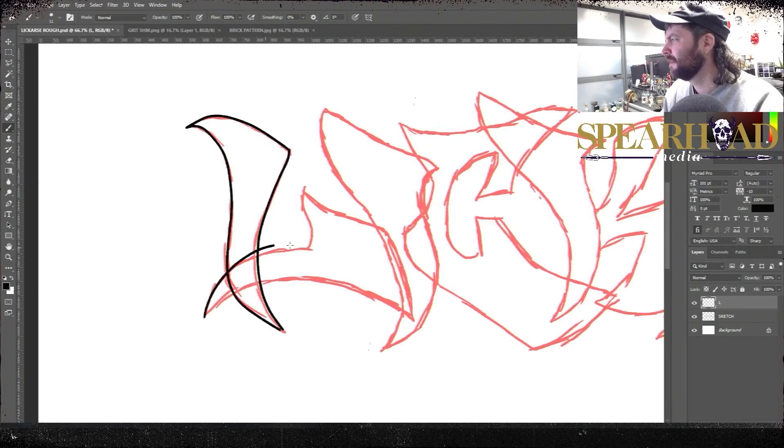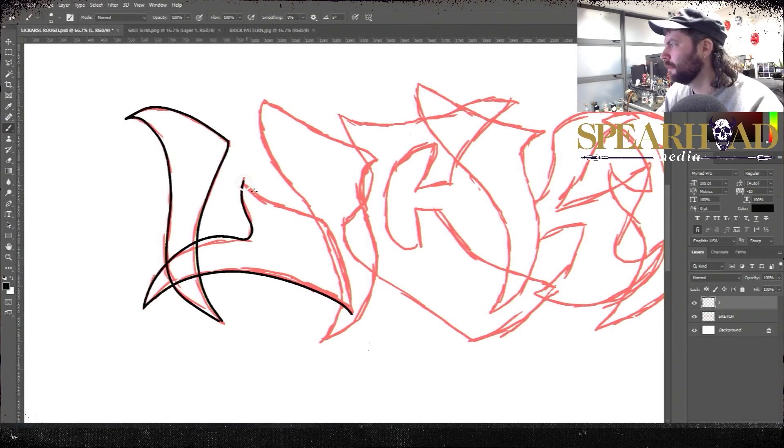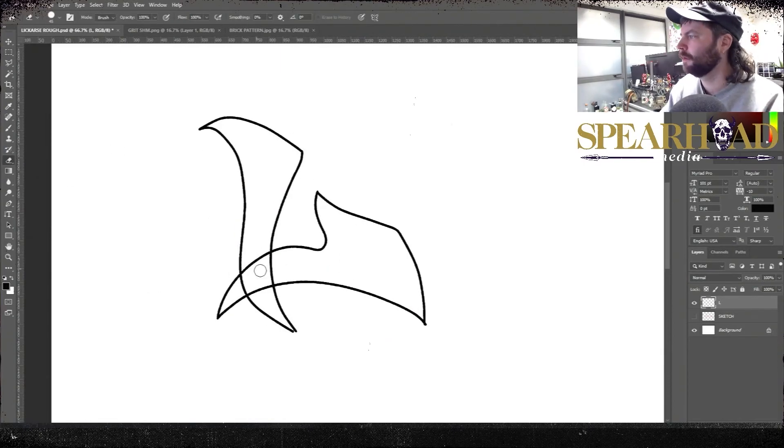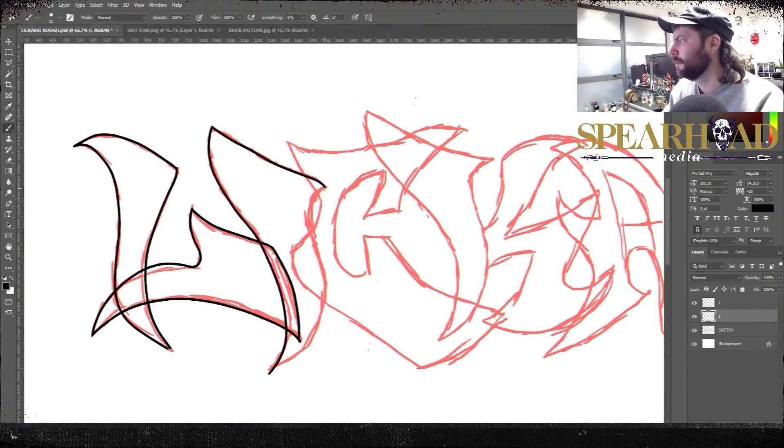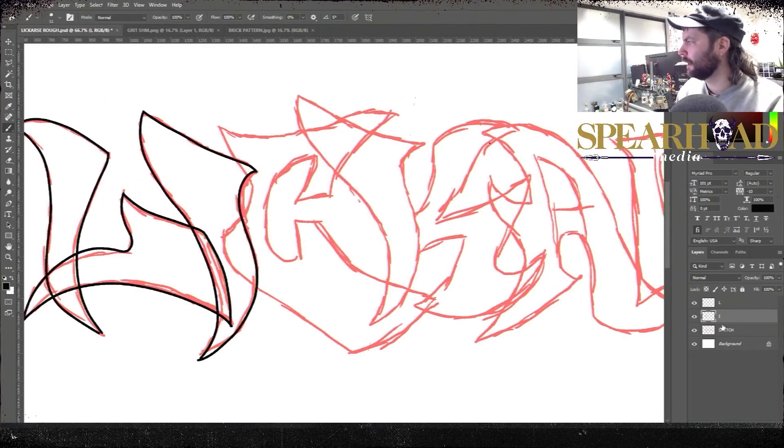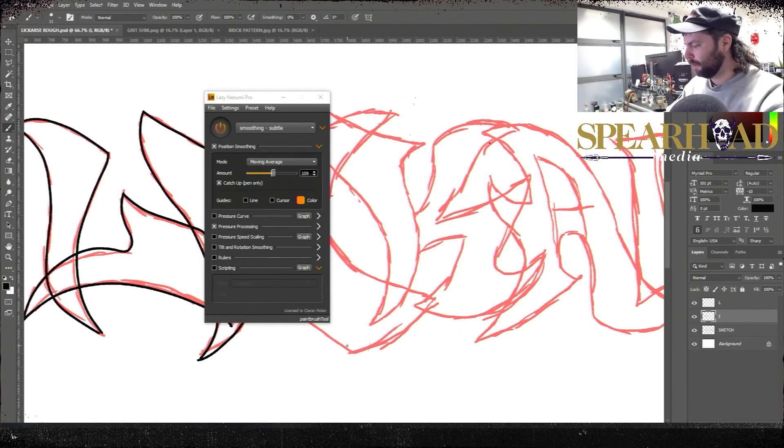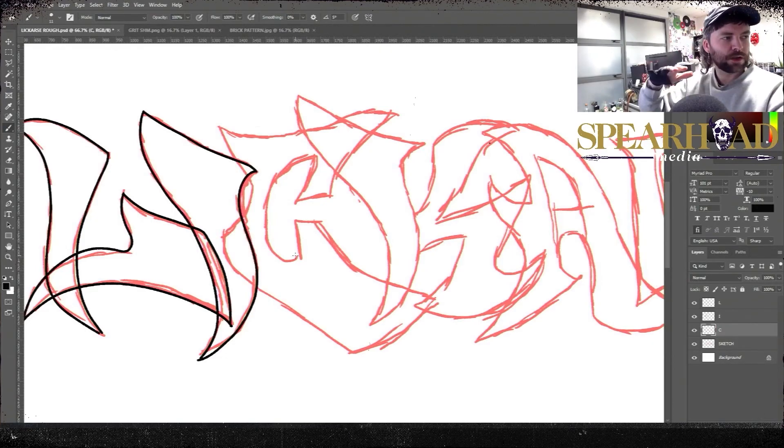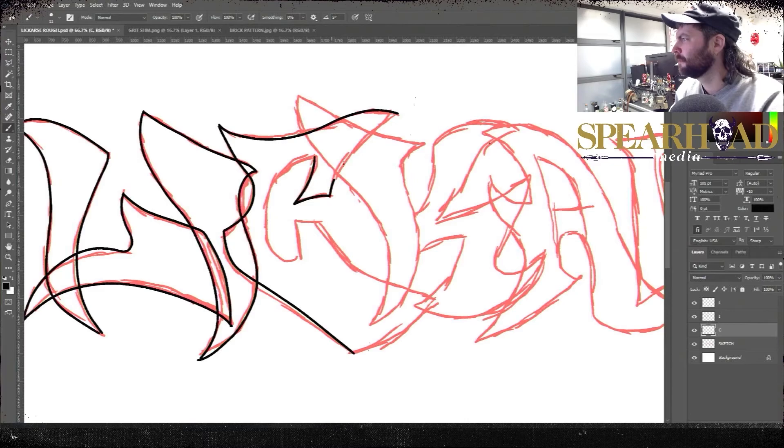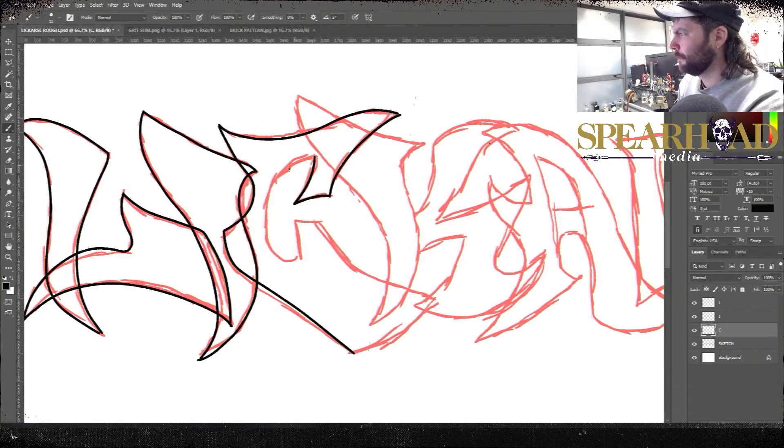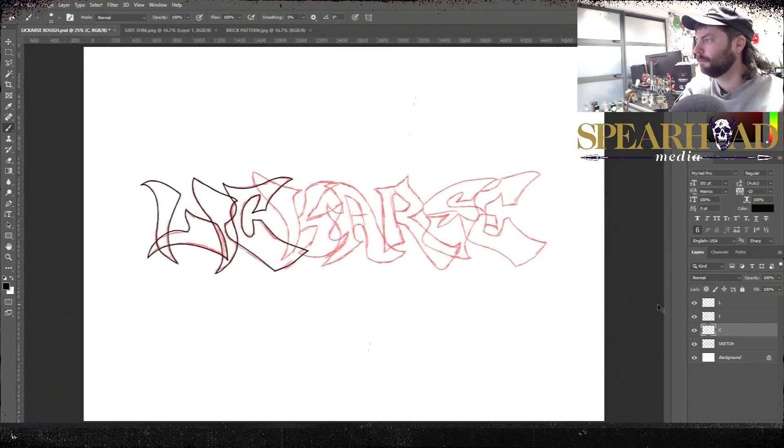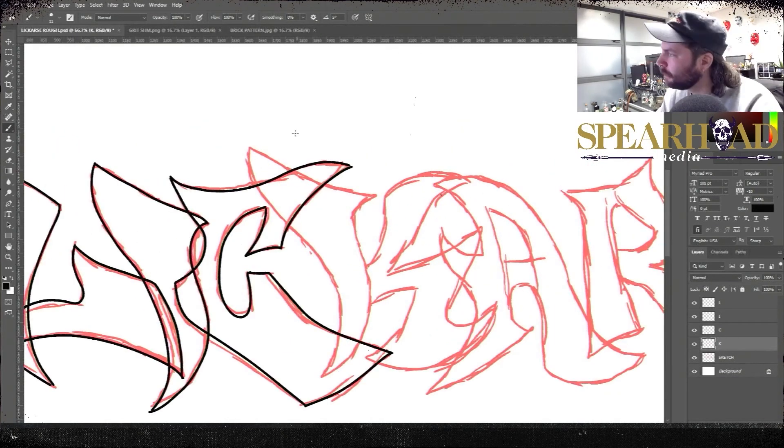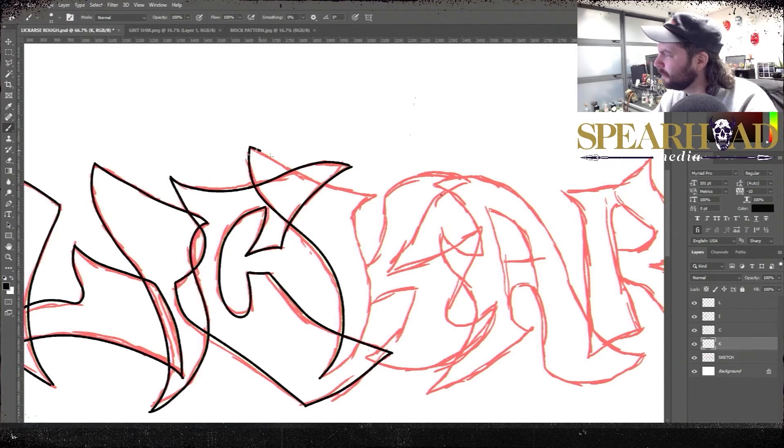We'll drop the opacity on that and make a new layer where we start our actual line work. Now for this line work I use a nice plugin called Lazy Nazumi, it's like 30-35 euro but it's very helpful especially for the drawn tablet I use in the office here. It's an old Wacom which is quite sensitive and jumpy. A nice little hack for that is Lazy Nazumi, like Disney animators use this plugin so there's no shame in it. I'll leave a link in the description if you want to check that out.